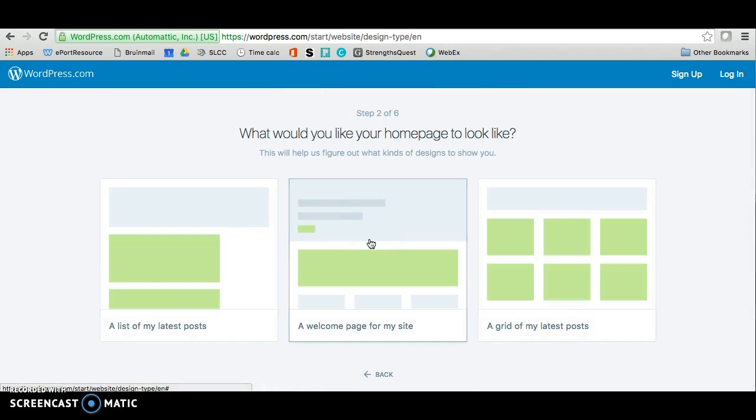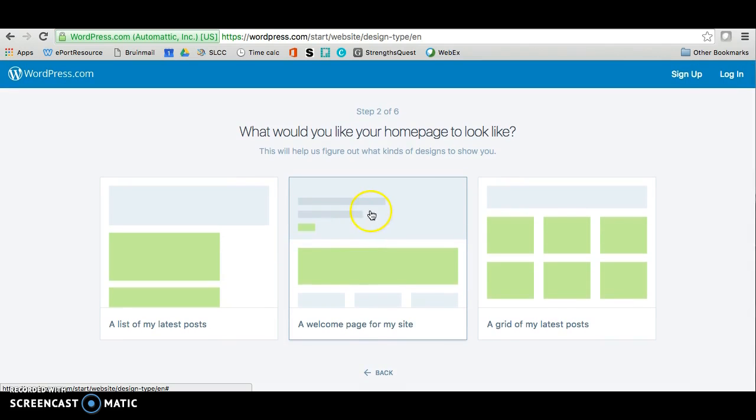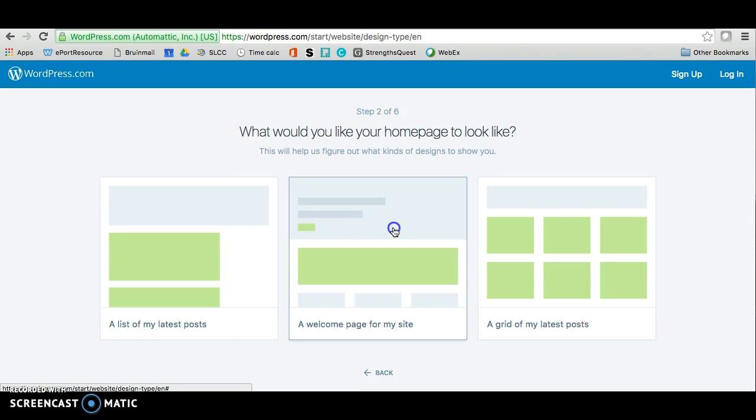If you don't see it, go ahead and scroll down. The second step wants to know what sort of layout to use for your homepage. I recommend the option that says a welcome page for my site because we're not going to use posts for your ePortfolio.